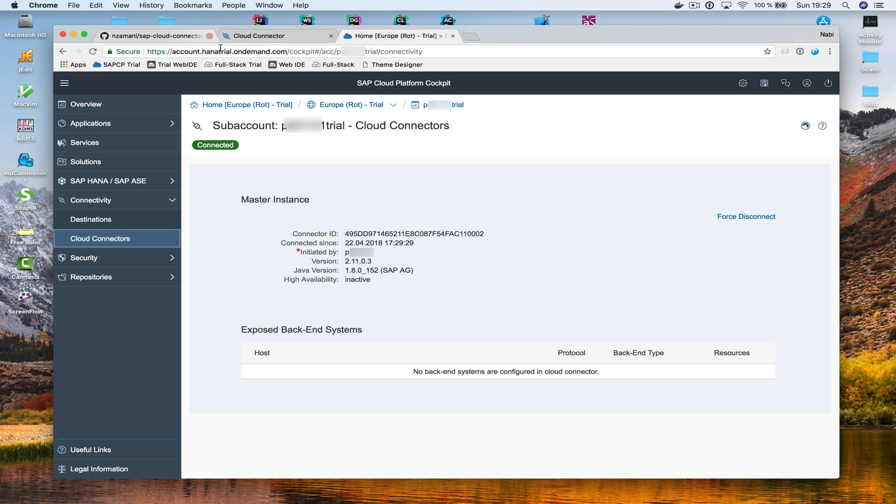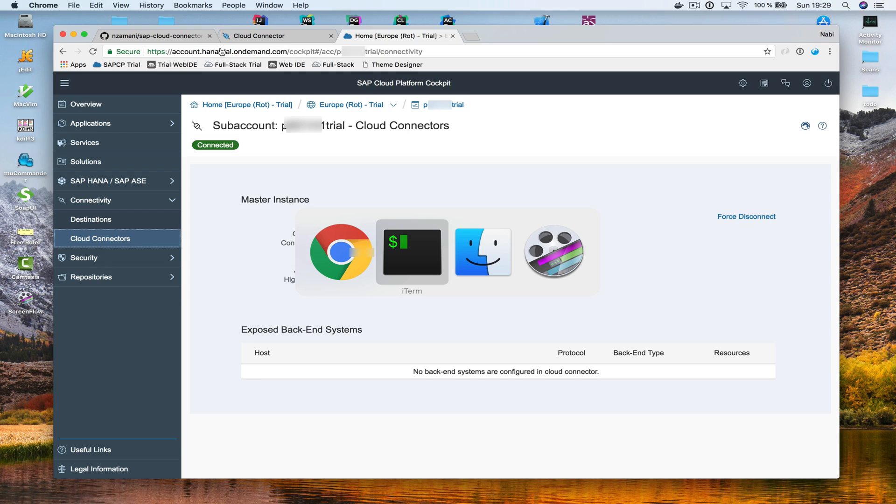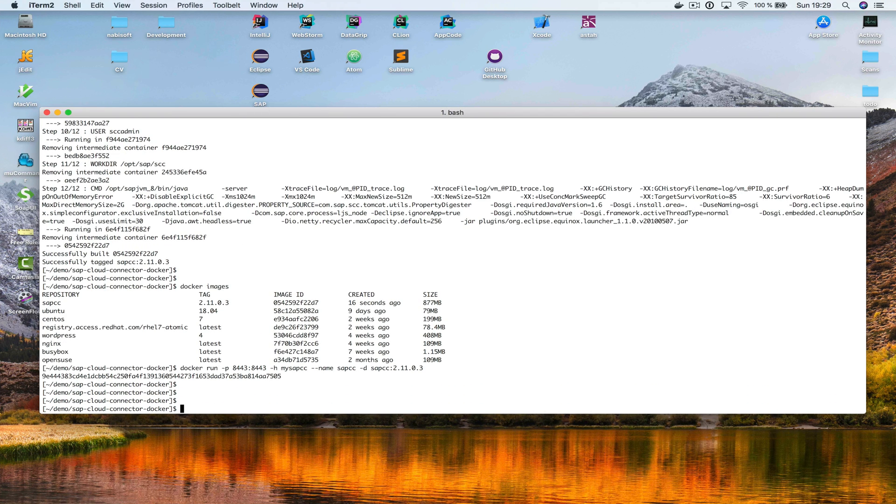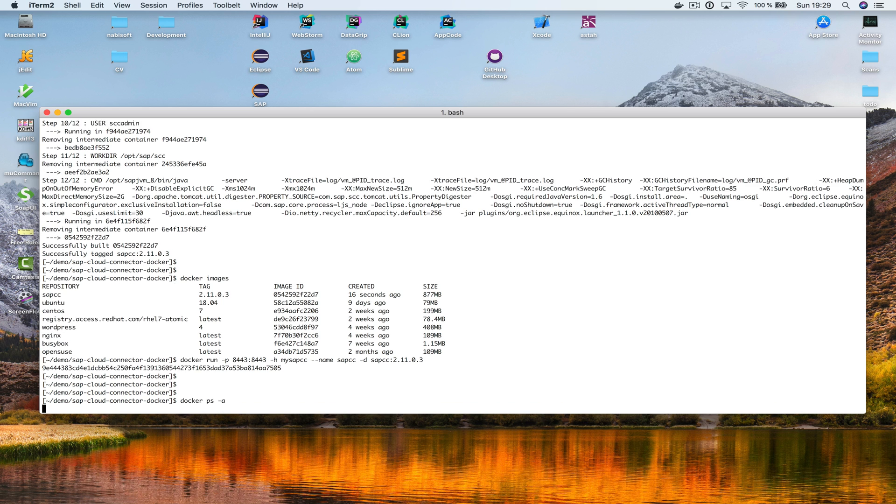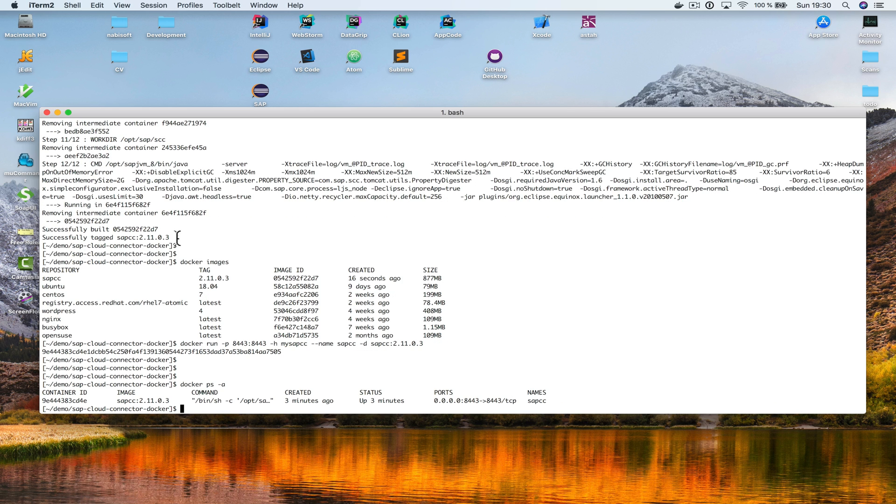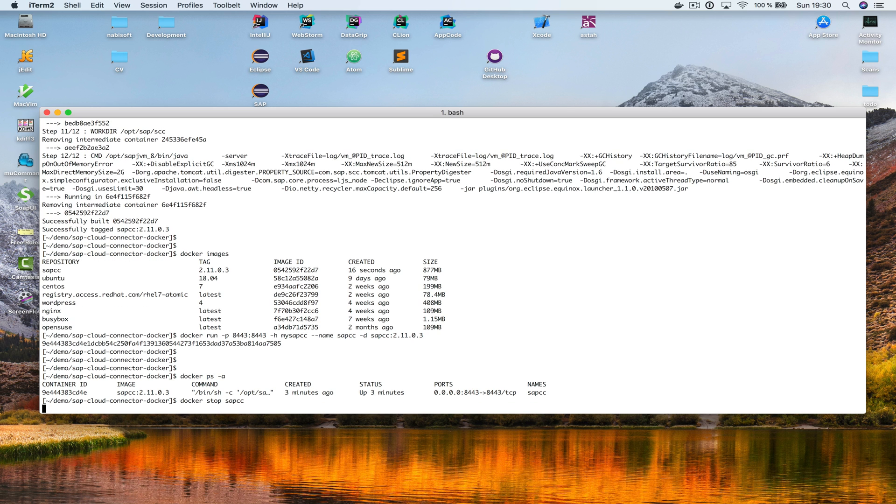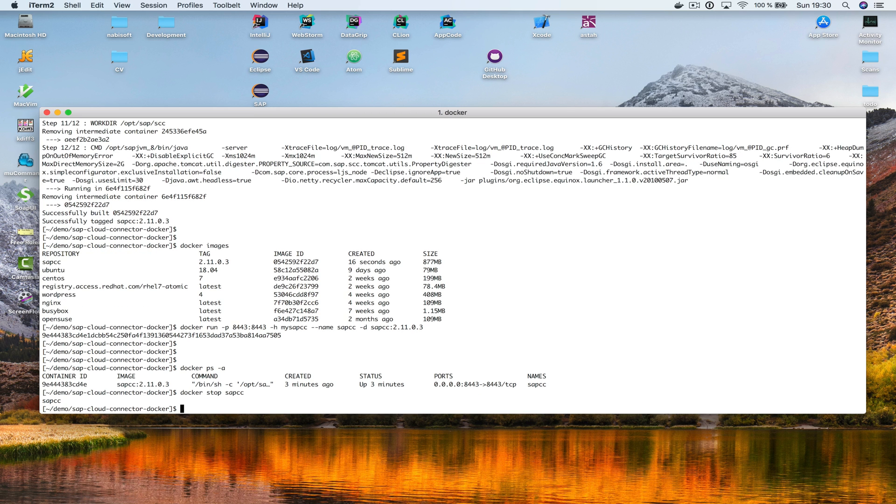Now, let me go back to my command line interface. Docker ps-a. So, these are all the containers that I currently have. This one is my Cloud Connector that we just created. Now, I wanna stop it. Like this. Here we go.